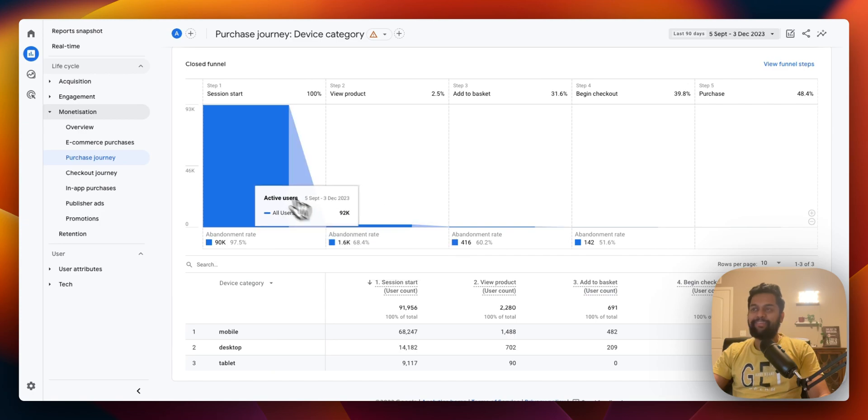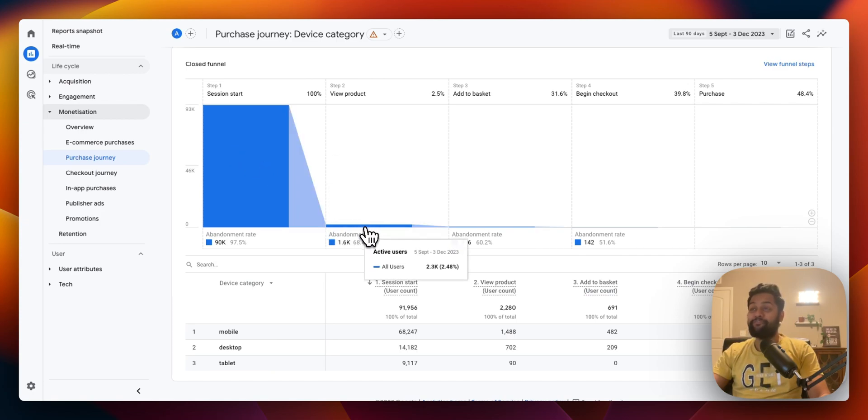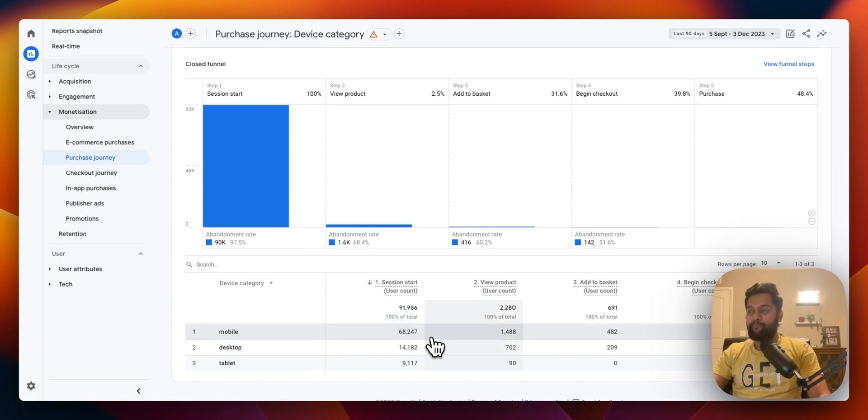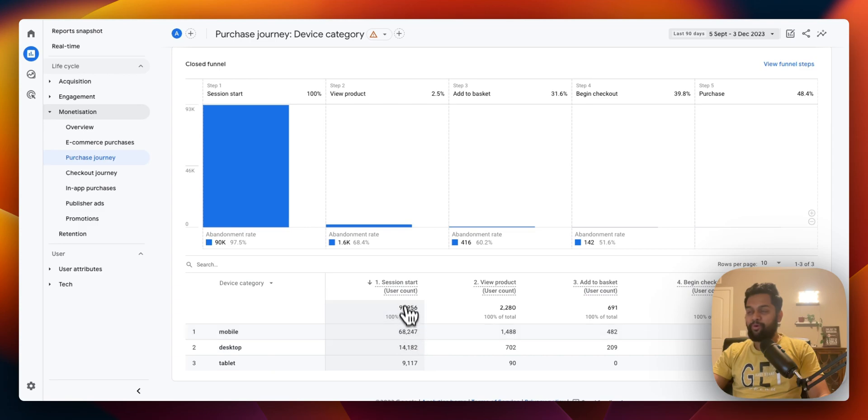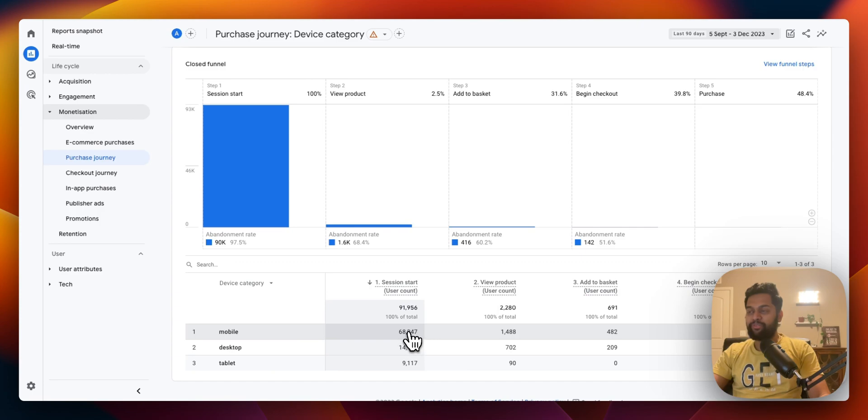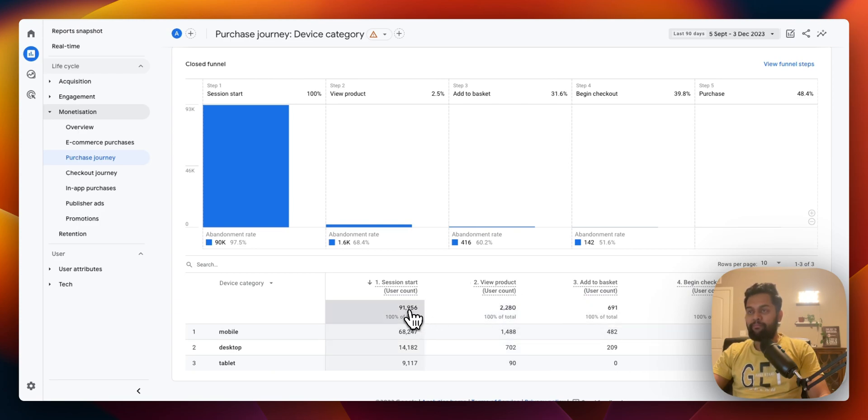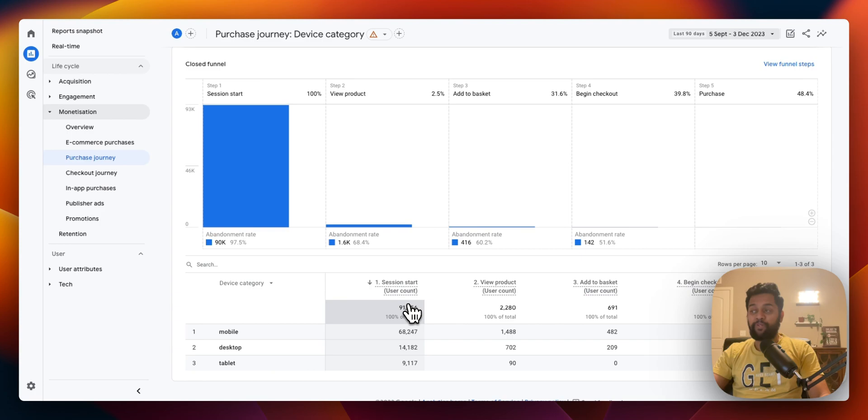That's again a significant drop-off so you can easily now try to analyze why is there a massive drop-off. And again look at this, the mobile users are significant over here and from 68,000 only 1,400 are actually viewing the product. So what's going on? Is there mismatch in the intent? Is there something wrong going on with the landing page? Is there an issue with conversion rate optimization?